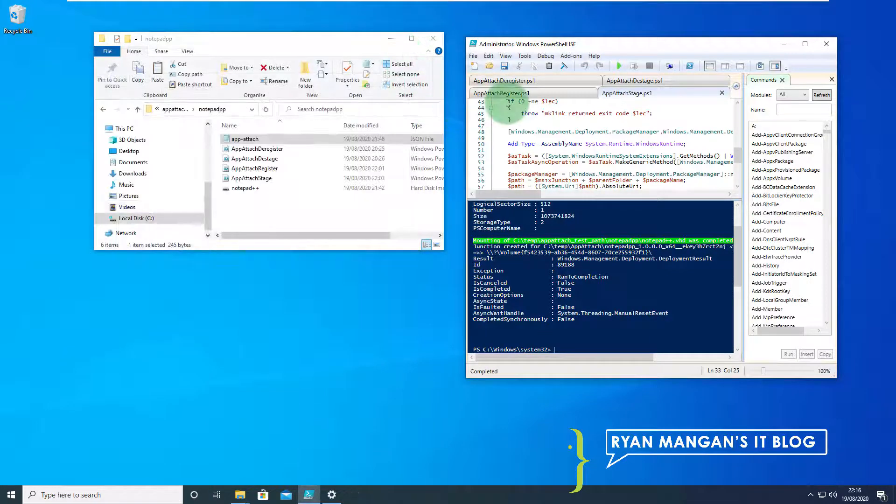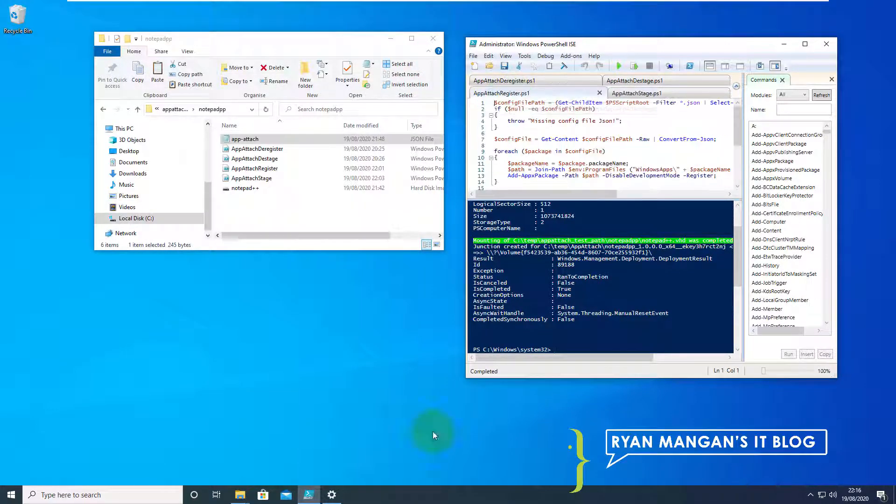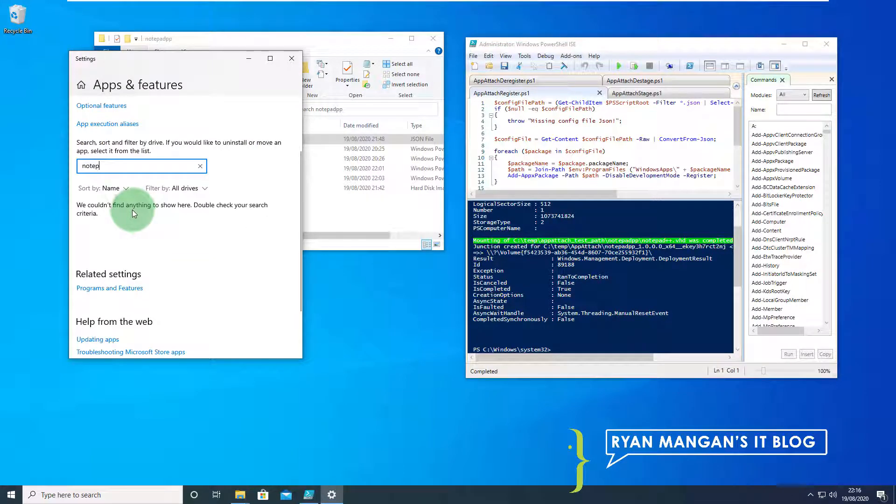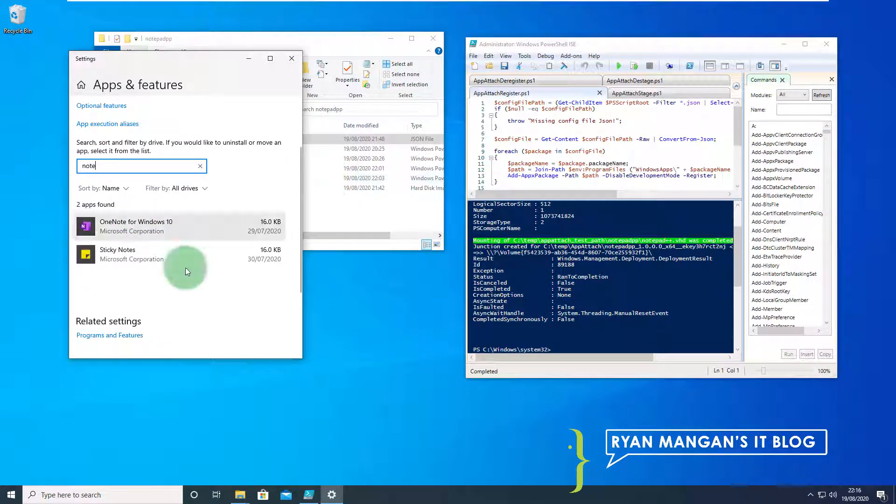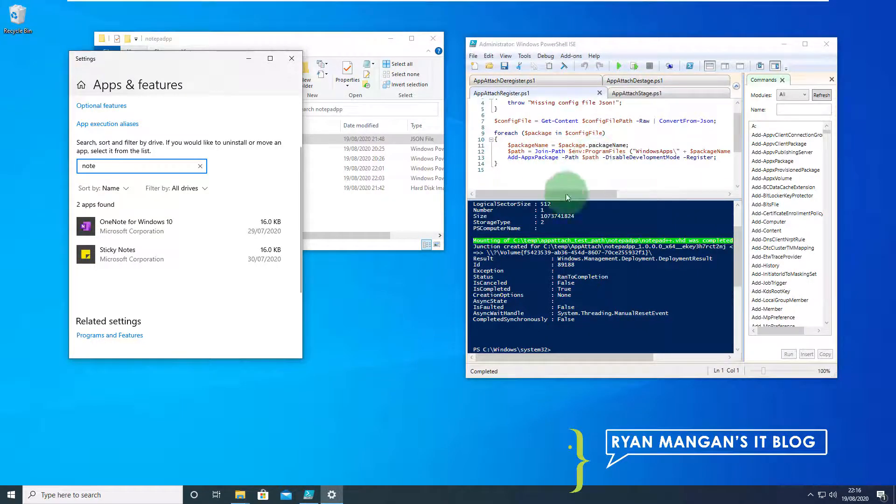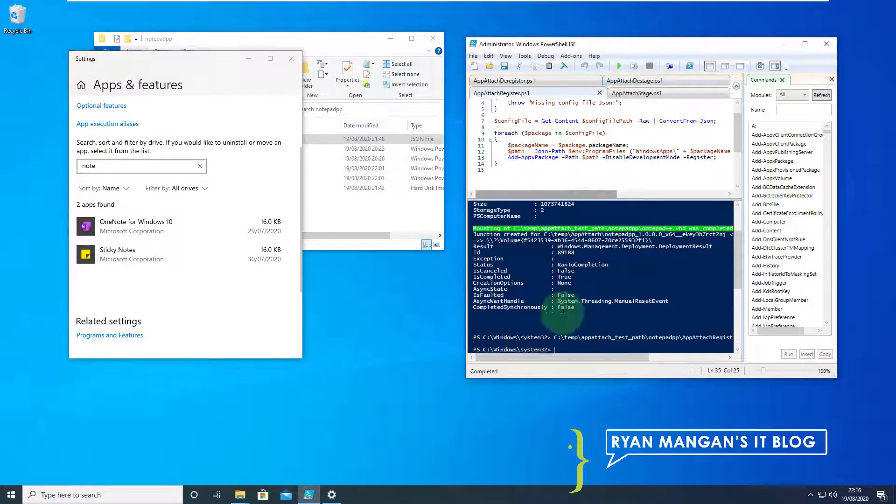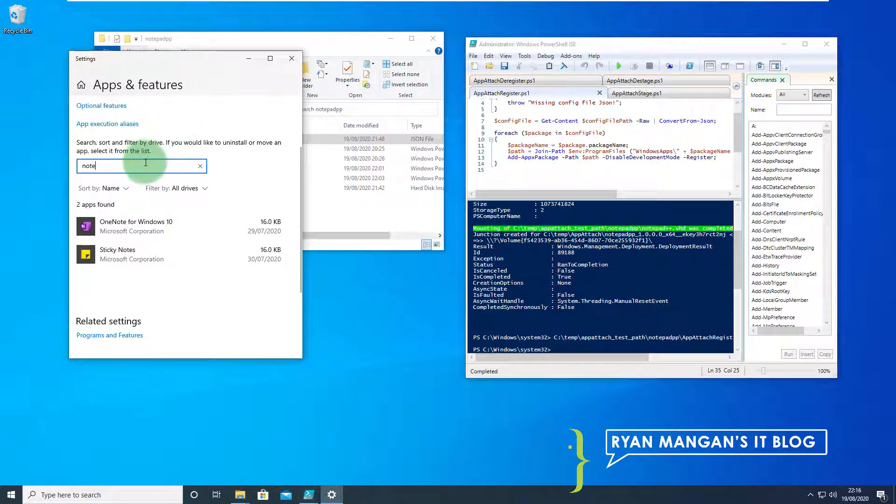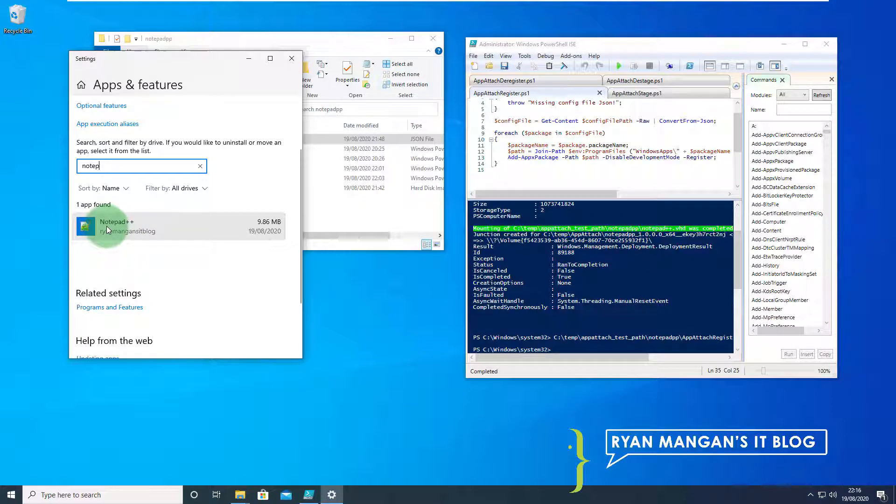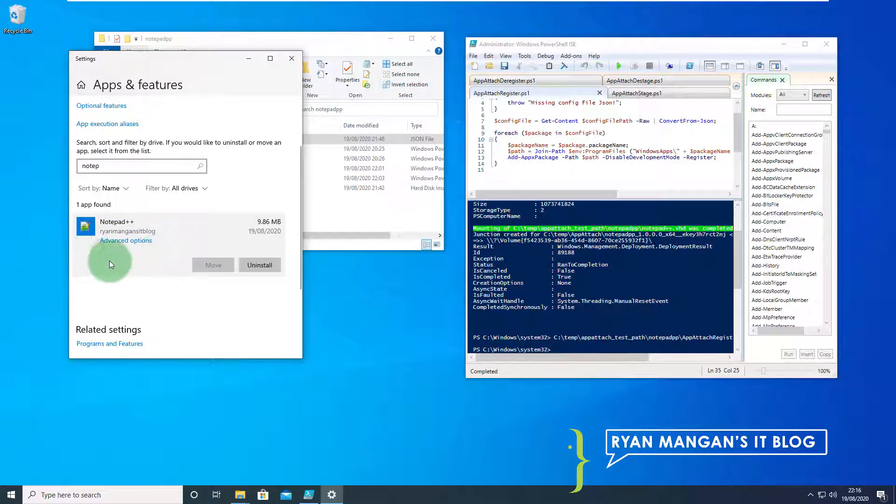Next we'll double check that notepad++ is not installed. We're then going to register that application, similar sort of process but this time it's going to add the Apex package. Let's search again. We're now using notepad++ via MSIX app attach.